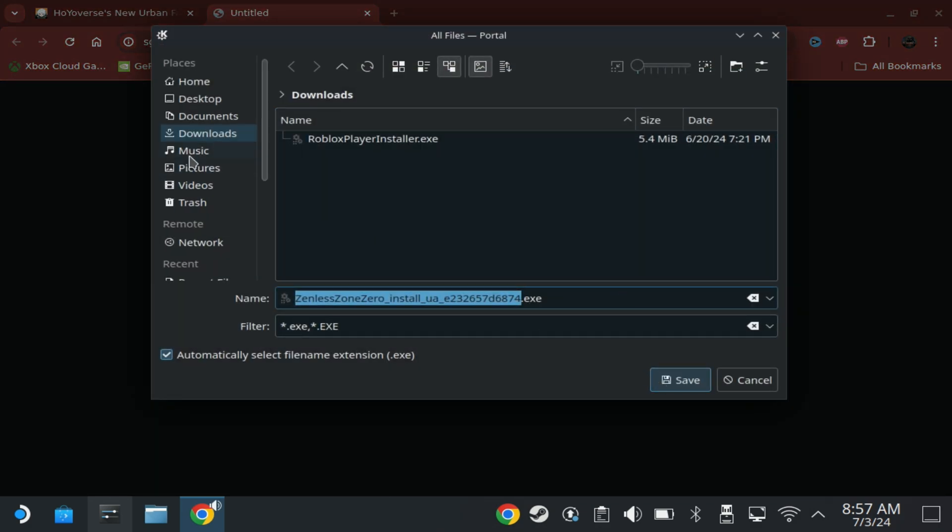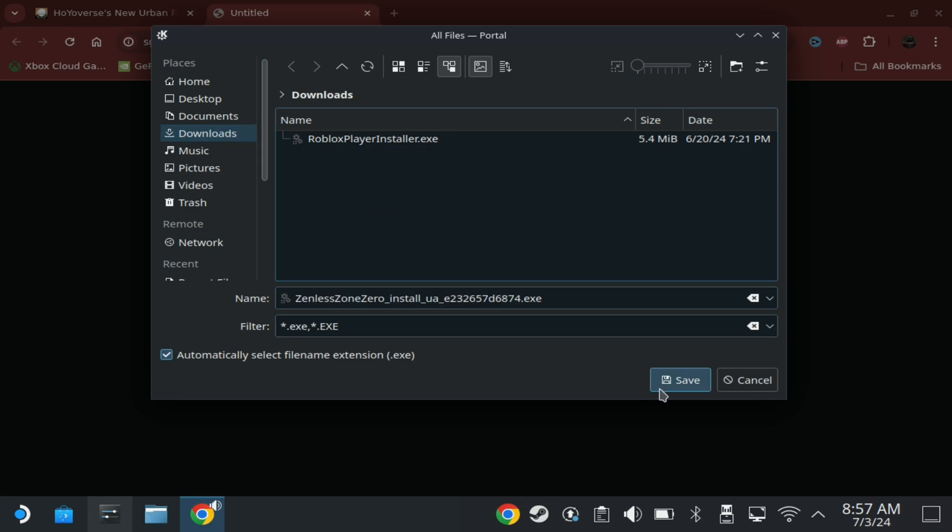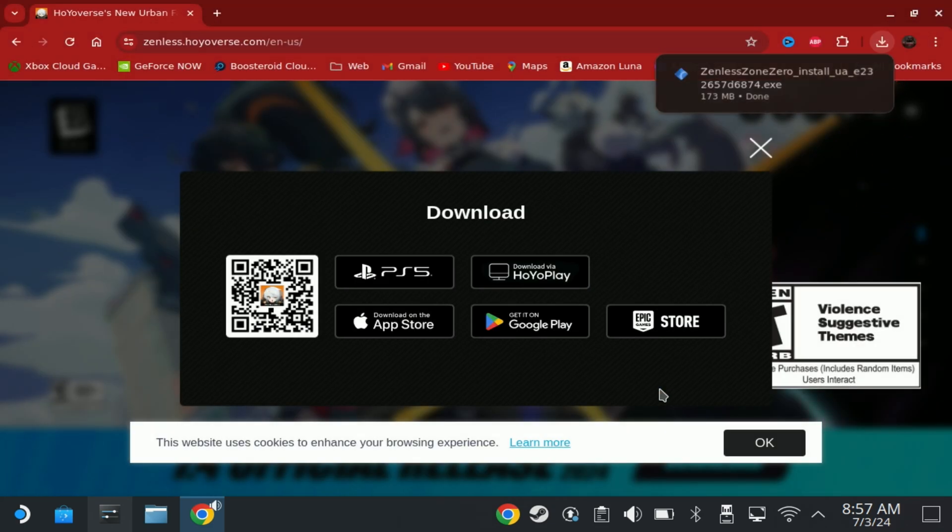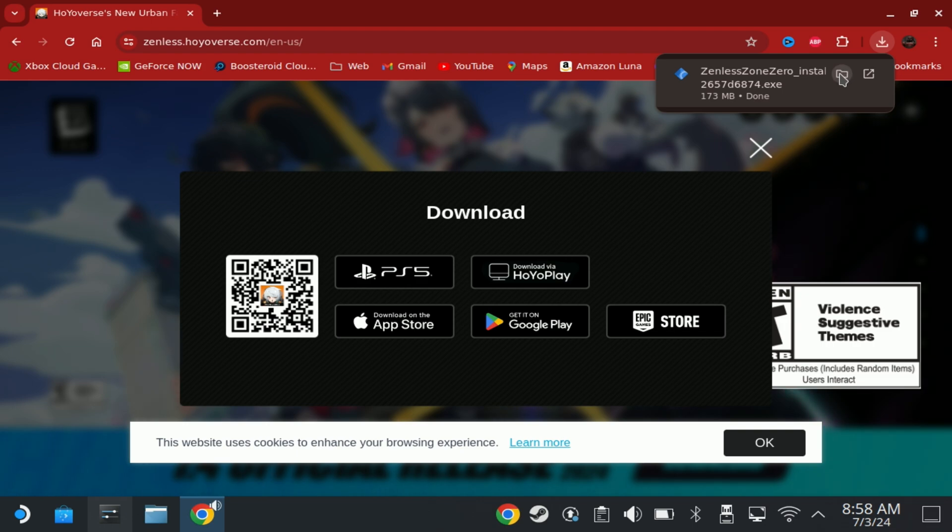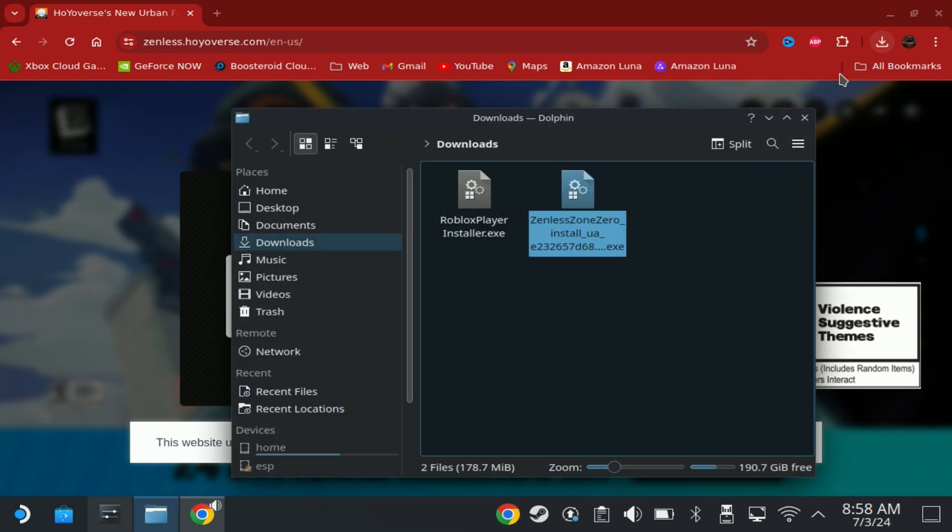And before anybody asks, no, Roblox doesn't work despite what we tried to do. So that just needs to be deleted. Once the download has been completed, open up the folder. Don't try and run it directly and then right click on it and say Add to Steam.